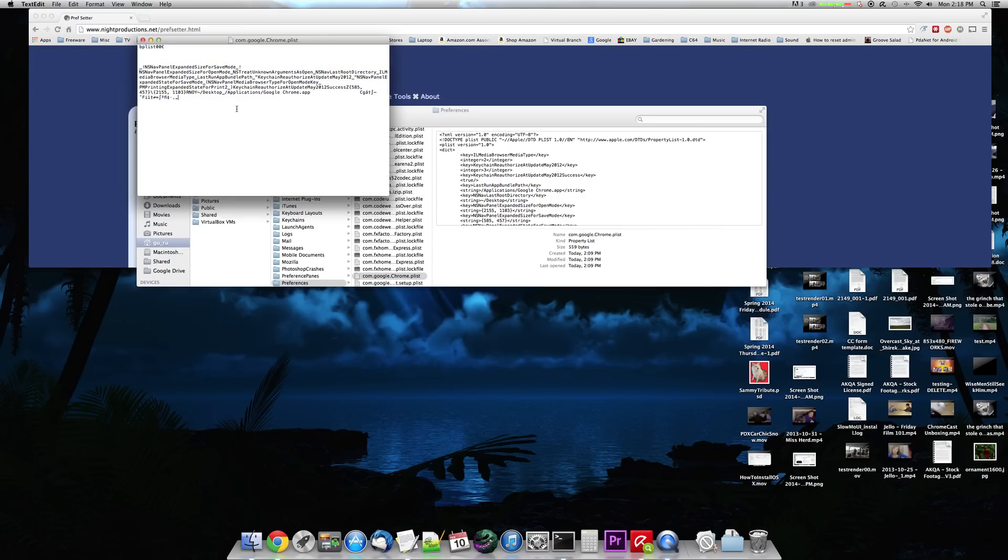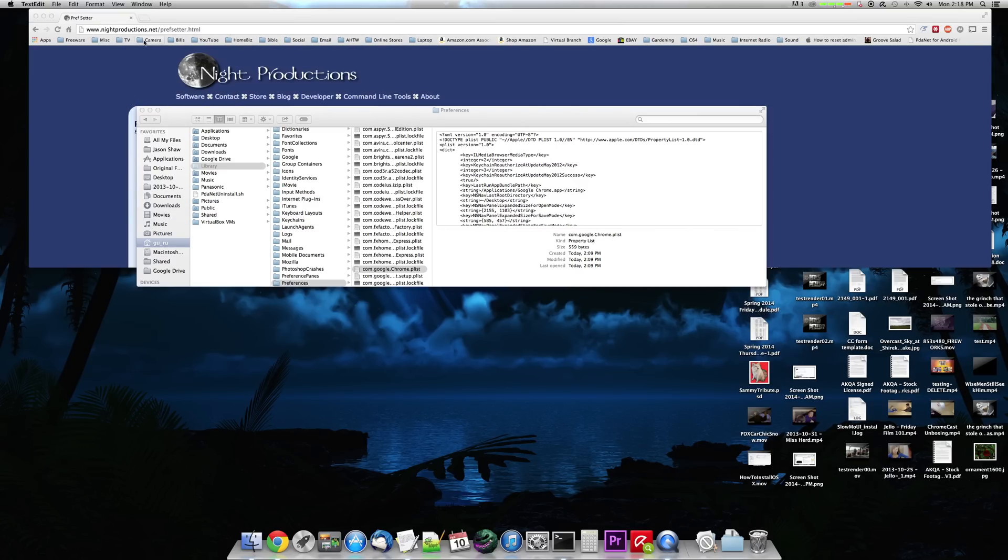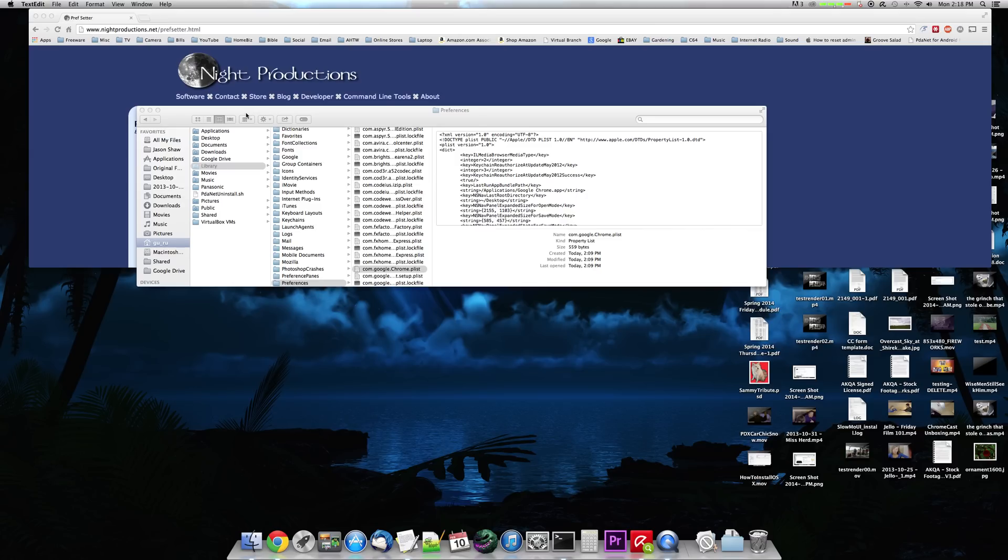And I'm not sure why that happens. It seems to be, I know people will blast me for saying this, but it seems to be sort of in an XML format. So you should be able to edit it straight up. But for some reason, the Mac sort of protects it. And so let's exit out of that.